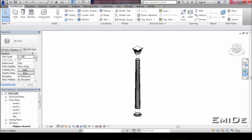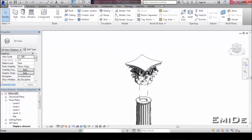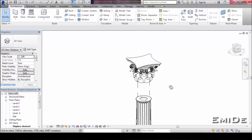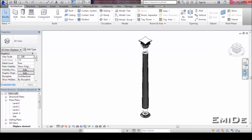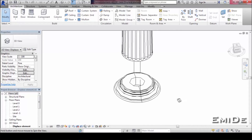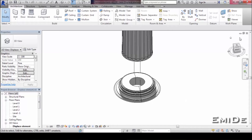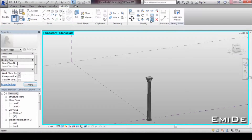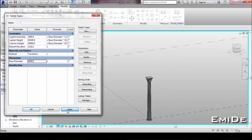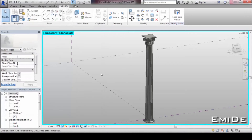As you can see, the column is composed of three different elements: the capital, the shaft, and the base. The geometry of each one of them is driven by one unique parameter — the base diameter. So it is possible to create different types of this family, changing its value but maintaining the same proportions.